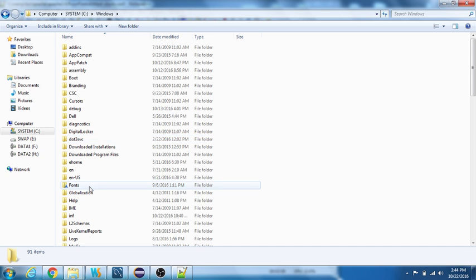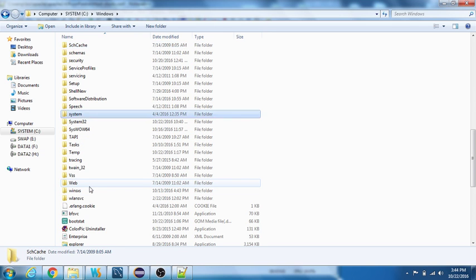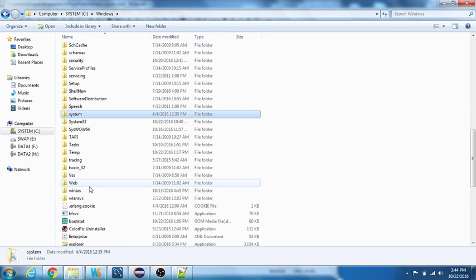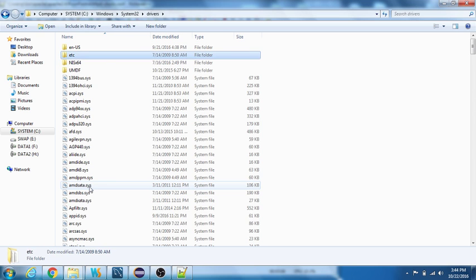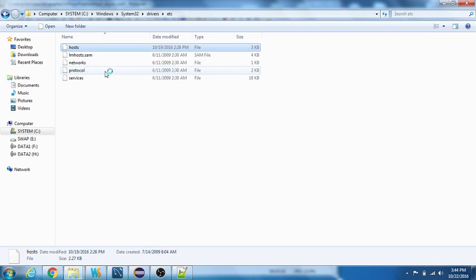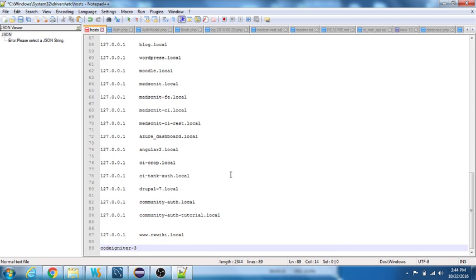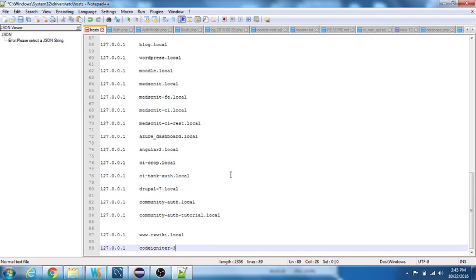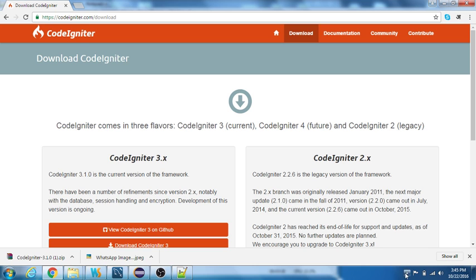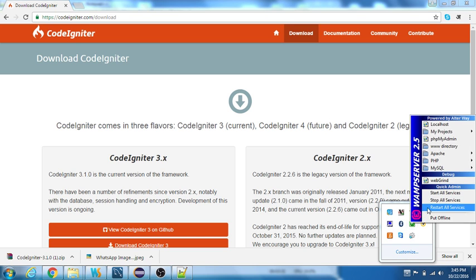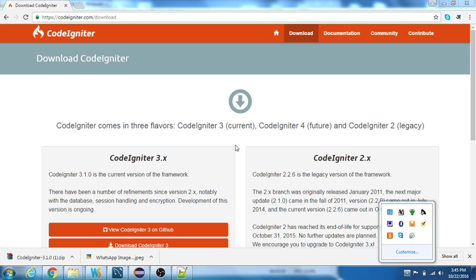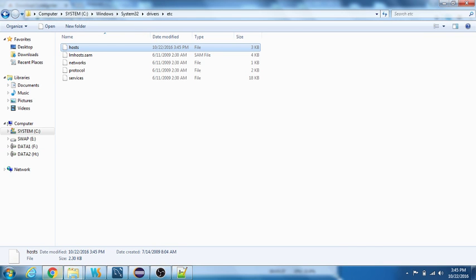Soon after that, we need to navigate back to Windows system32 drivers, wherein we have the etc and hosts. In the hosts file we need to make an entry. I'll copy this and say codeigniter3.local will be my server name. Once that's done, let us restart the WAMP server.